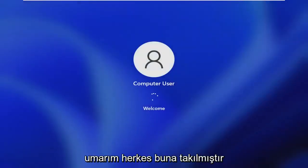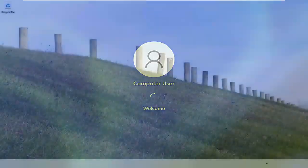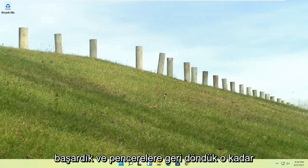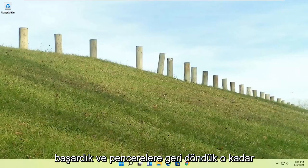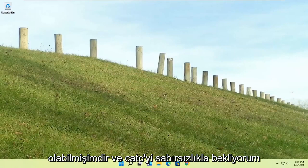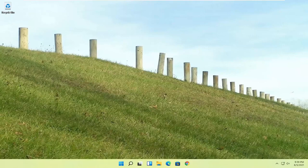But quite a process here, guys. I hope everybody stuck through it. I felt like I was on the journey with everybody there. I could feel the struggle, but we made it through. And we are back into Windows. So pretty straightforward process there, guys. I do hope that I was able to help you out. And I do look forward to catching you all in the next tutorial. Goodbye.